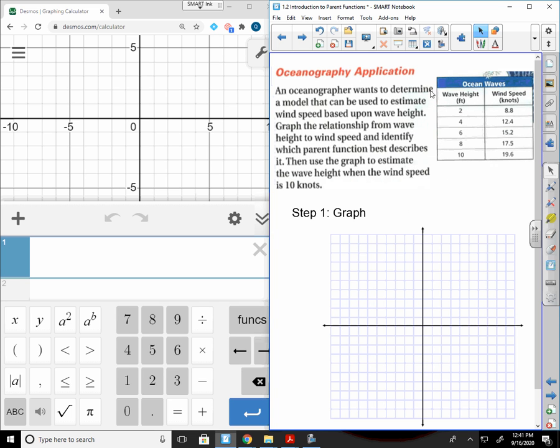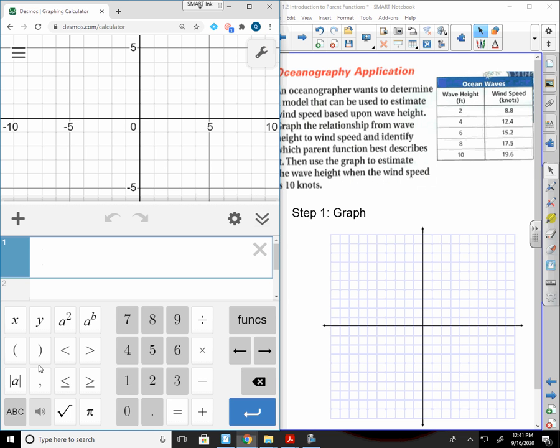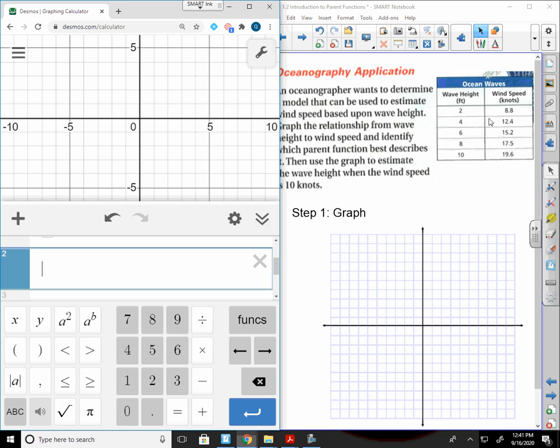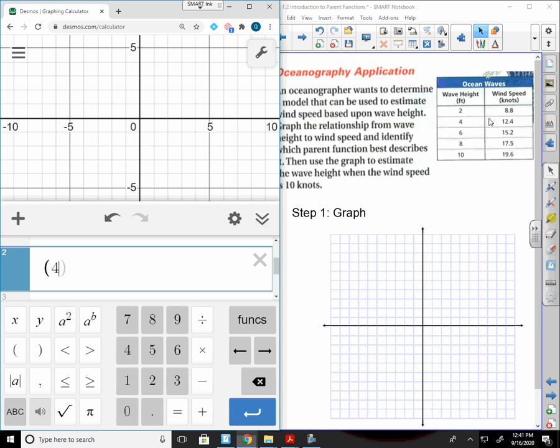On your Chromebooks, if you grab a window and drag it all the way to the left, it's going to take up half the screen. You can then do the other half on this side. So today this first question says oceanography application. An oceanographer wants to determine a model that can be used to estimate wind speed based upon wave height. Graph the relationship from wave height to wind speed and identify which parent function best describes it. So what I'm going to do is here in Desmos, I'm going to start typing my values in. Each one of these is going to be an ordered pair.